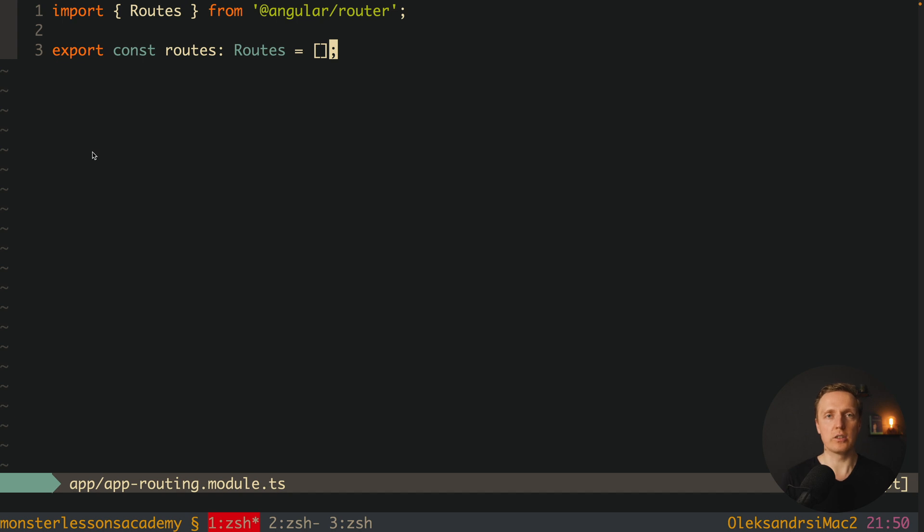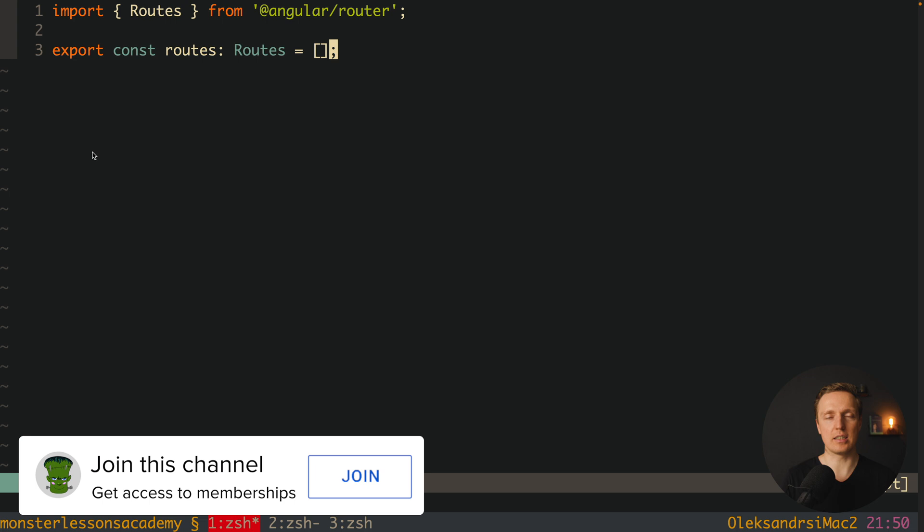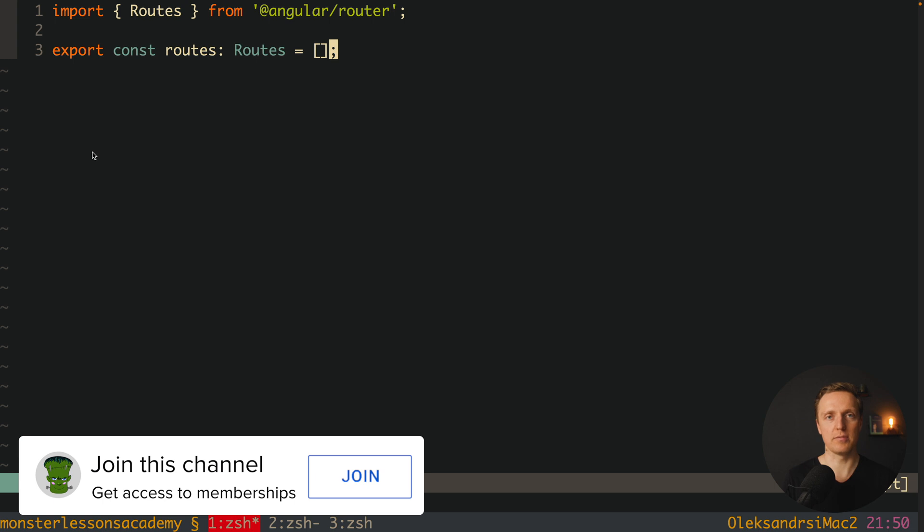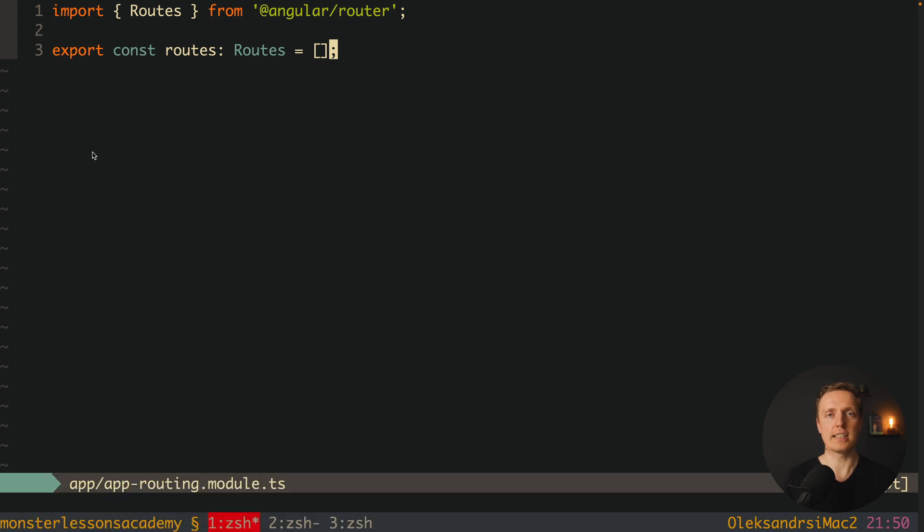Previously we could register routes inside modules, and then we simply inject a module and we are getting routes. But we don't have such approach anymore because we don't have modules. We have just standalone components, and we can't define routing inside a component.